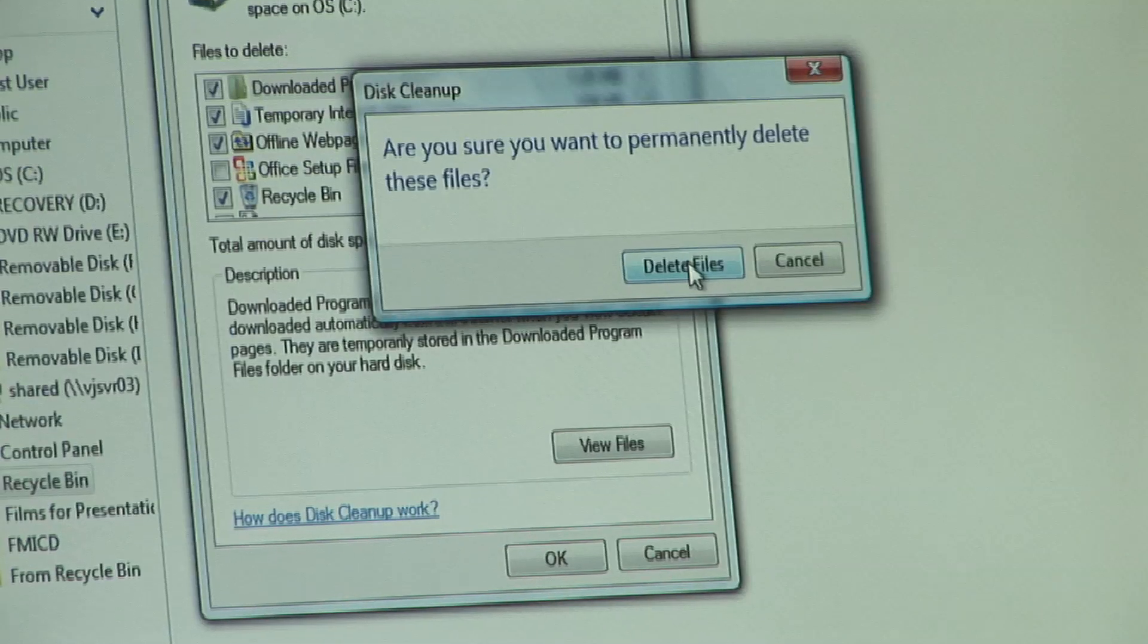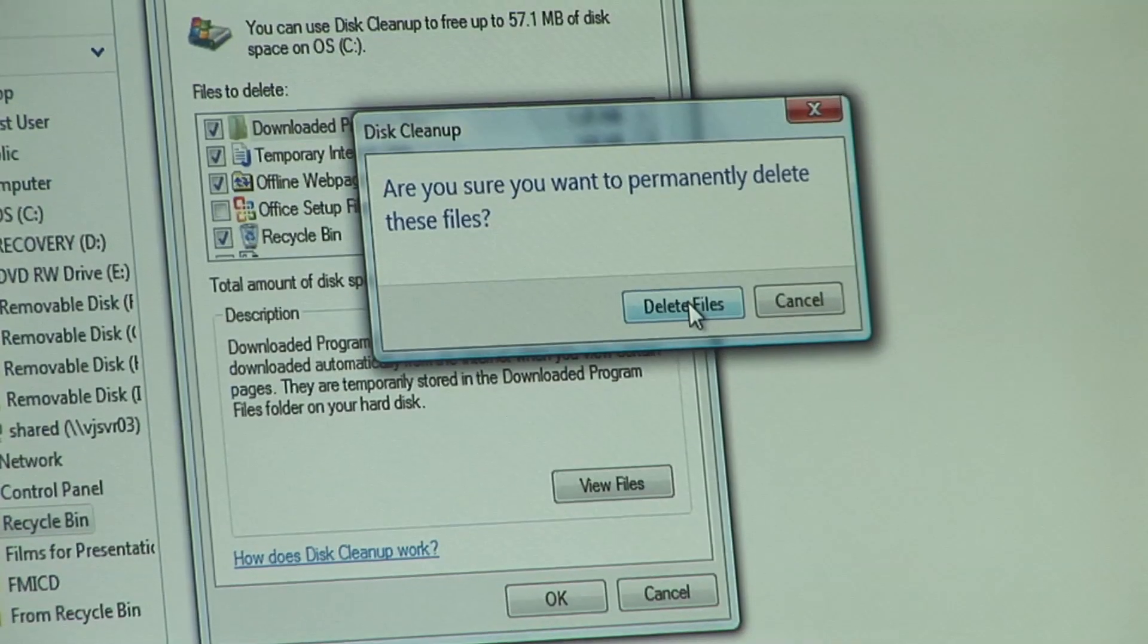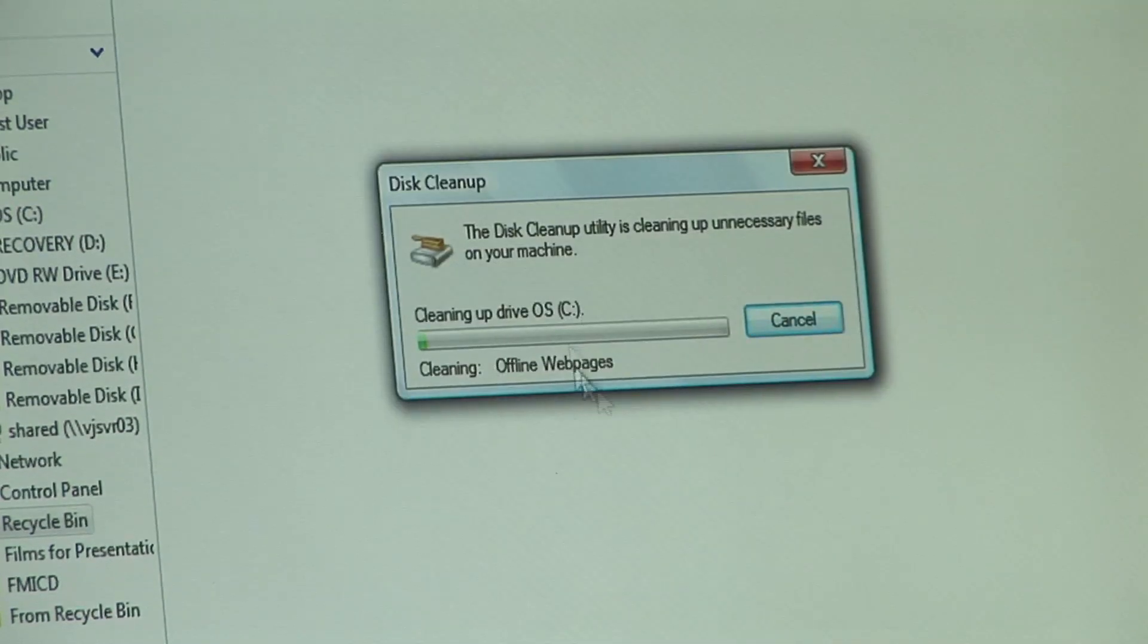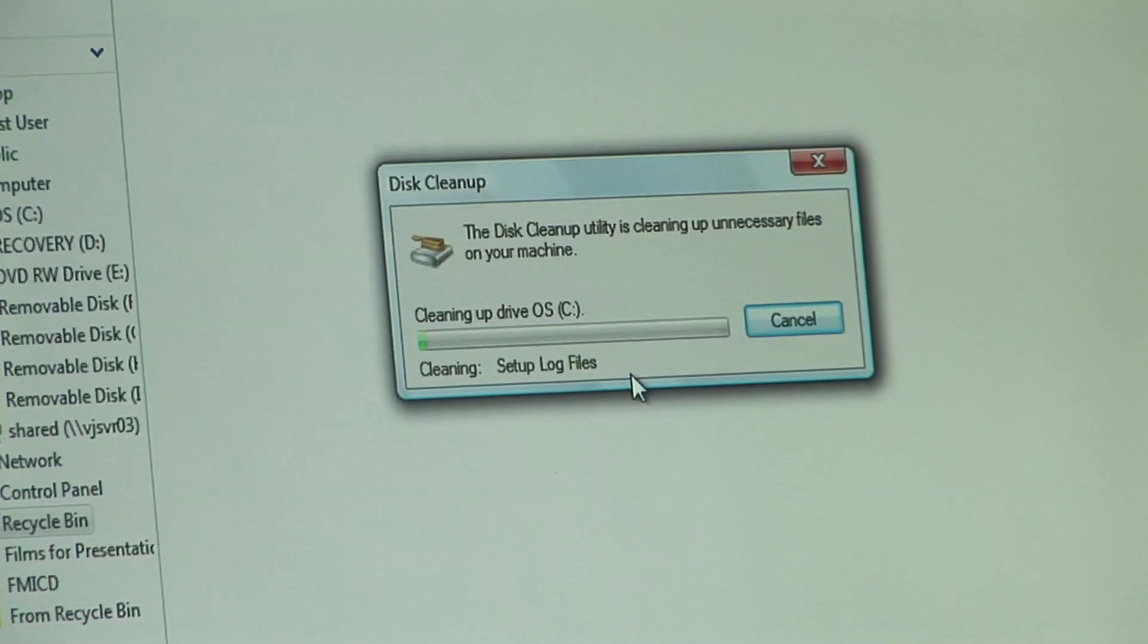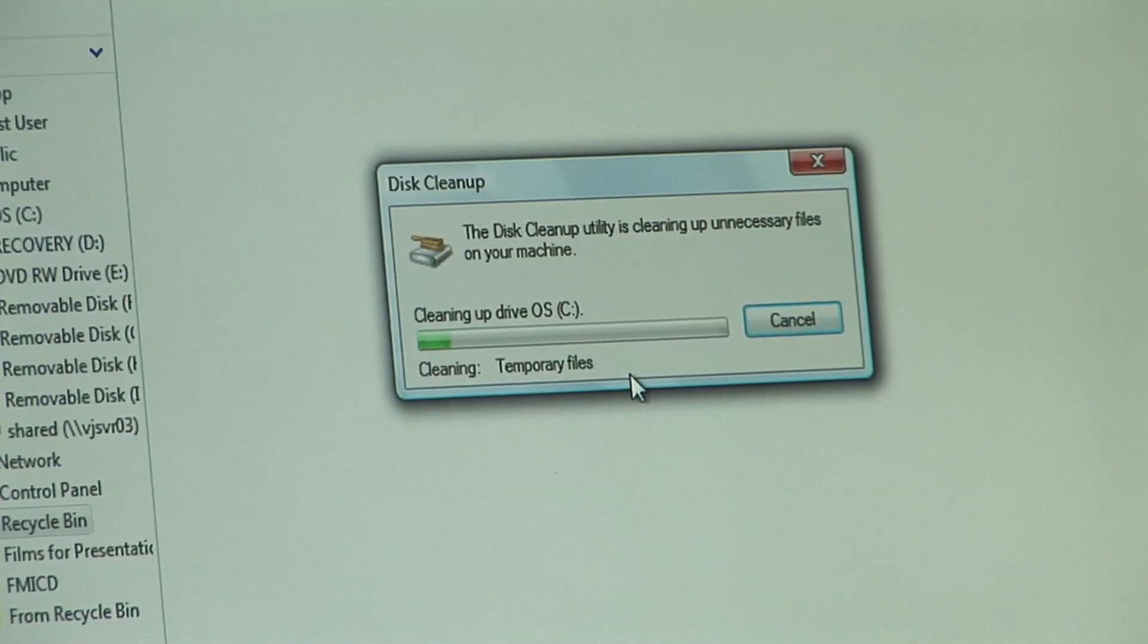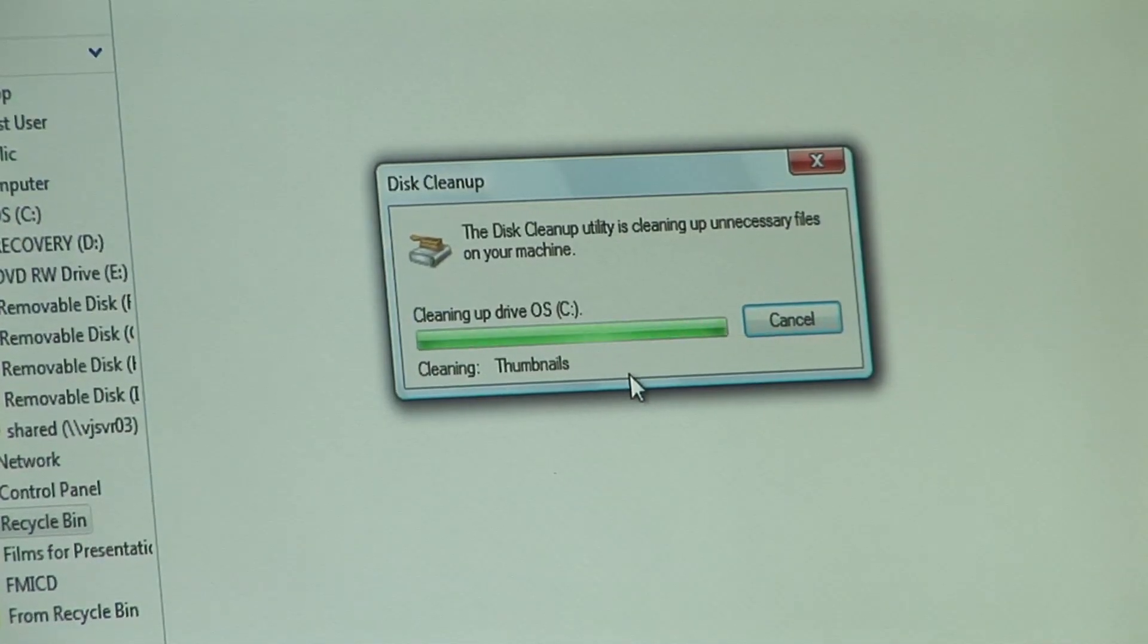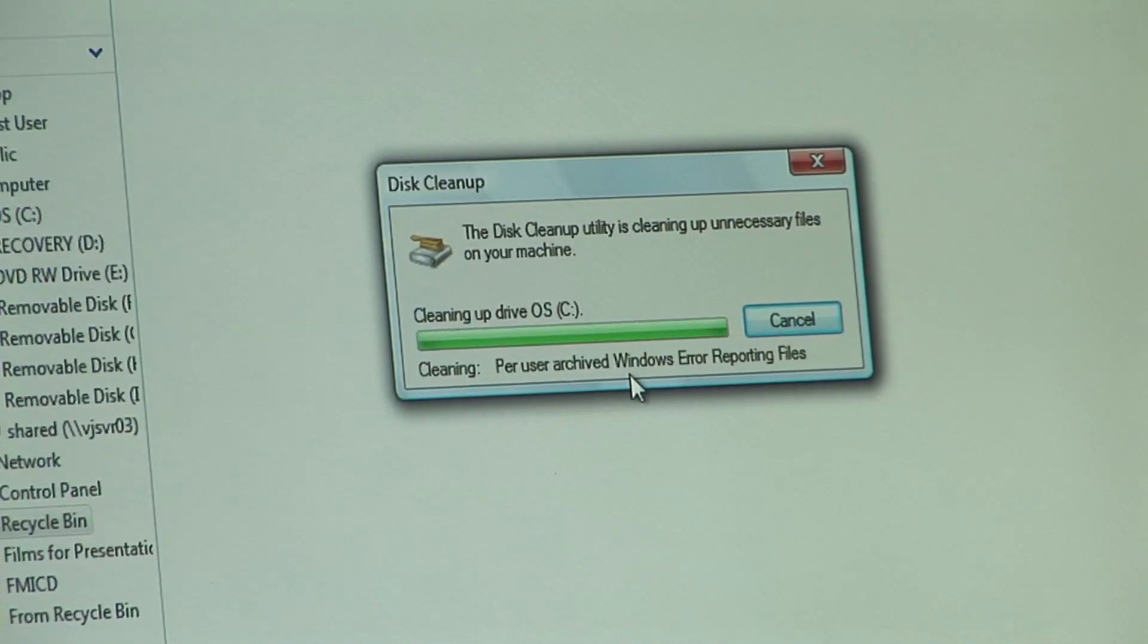It'll ask you just to make sure whether you want to do that and then away you go. And so now it's going through deleting those files for you. Again, be aware this can take a little while depending upon how much cleanup it's doing.